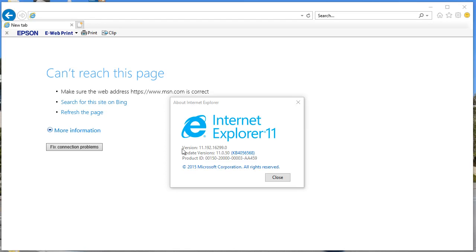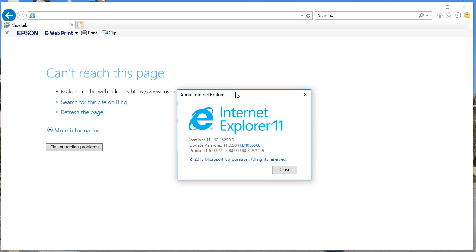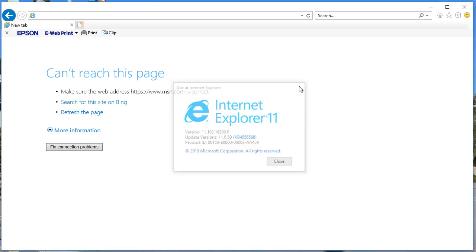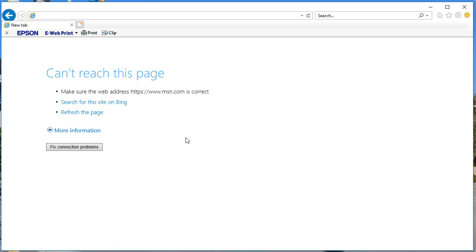Hello friends, in this tutorial I'll be guiding you how to clear the cache in Internet Explorer version 11. I'll be guiding you step-by-step on how to clear the cache.